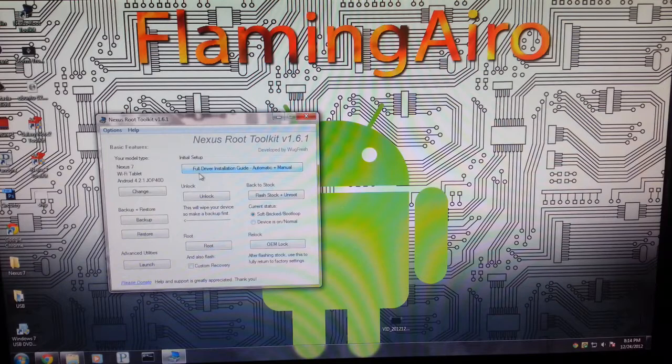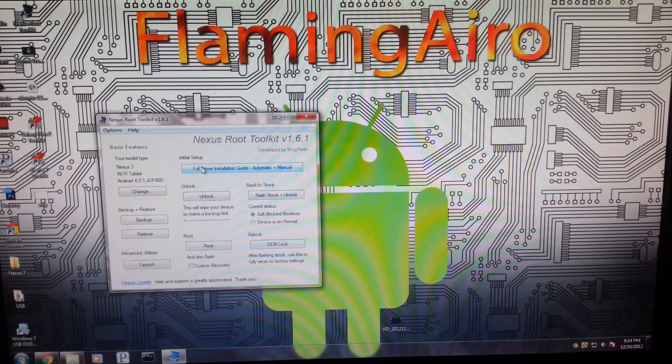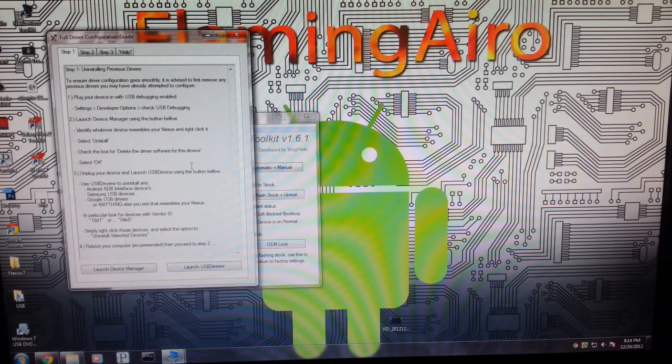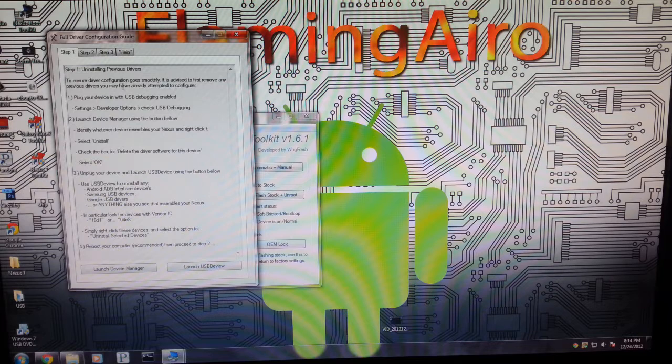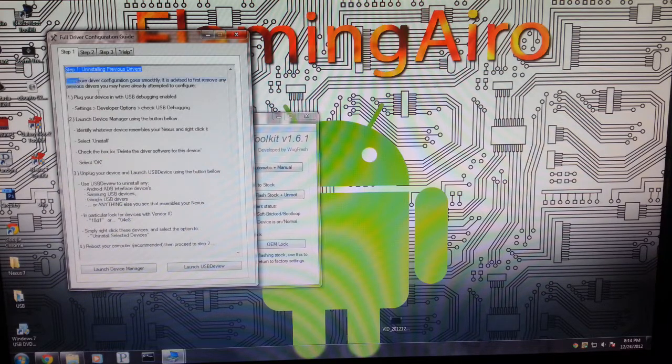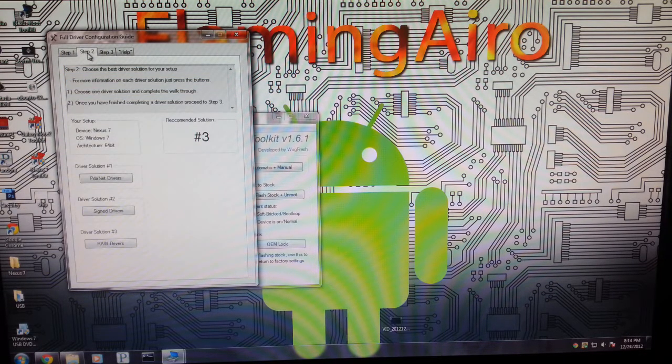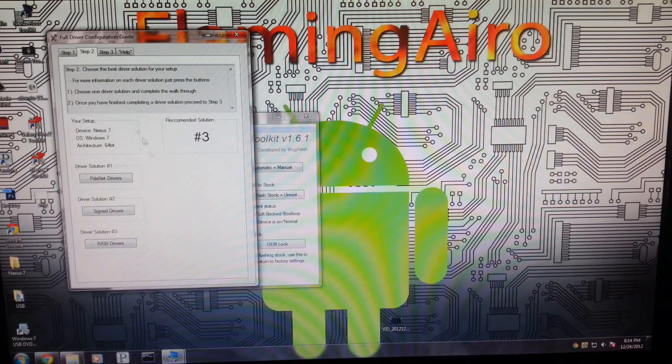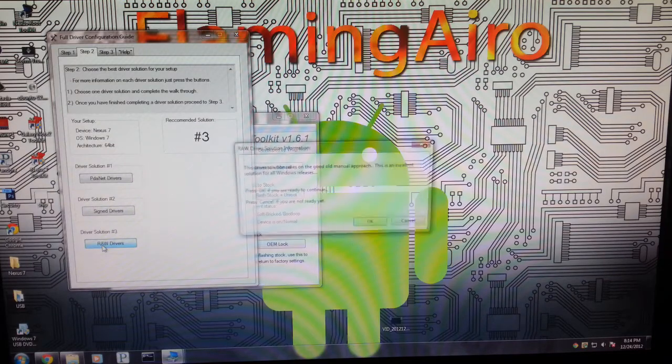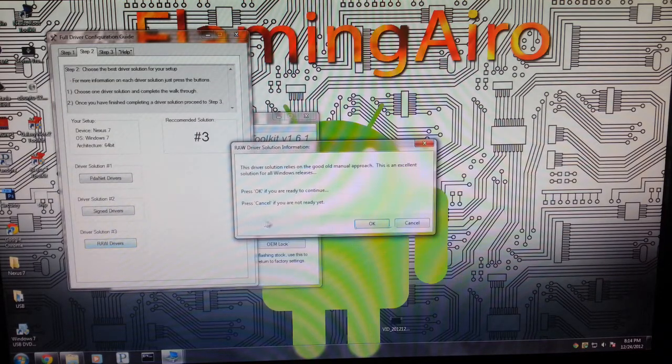Now if you don't have the drivers, you can install the drivers yourself with the full driver installation guide. I recommend reading all of this and then moving on to step two to install the drivers from right here.